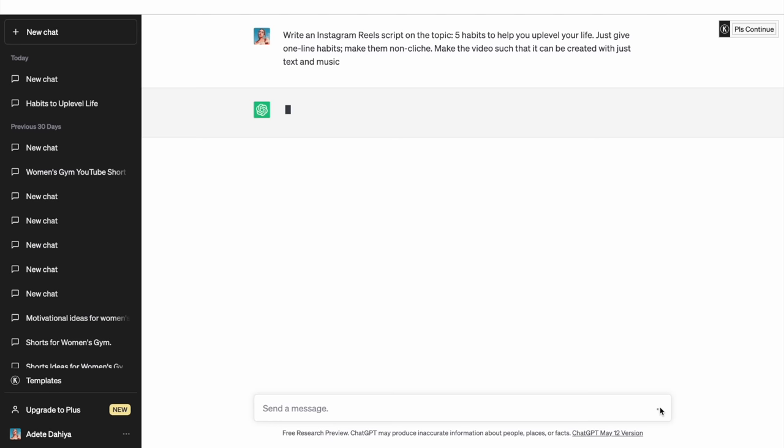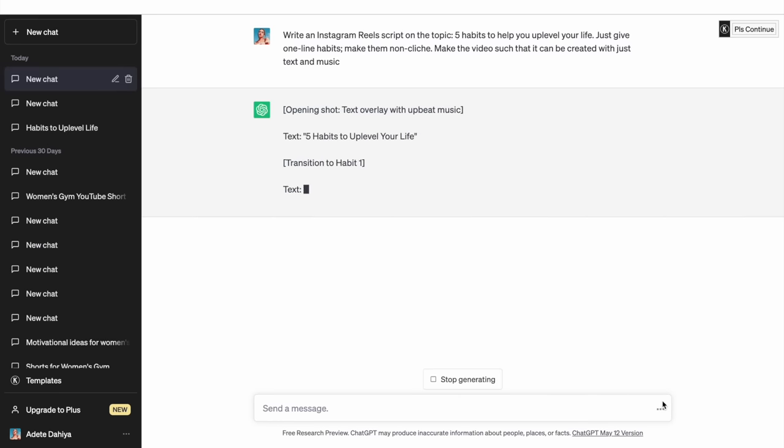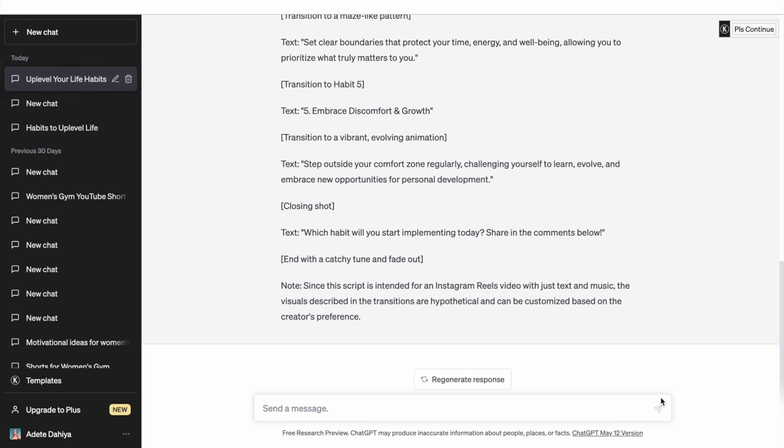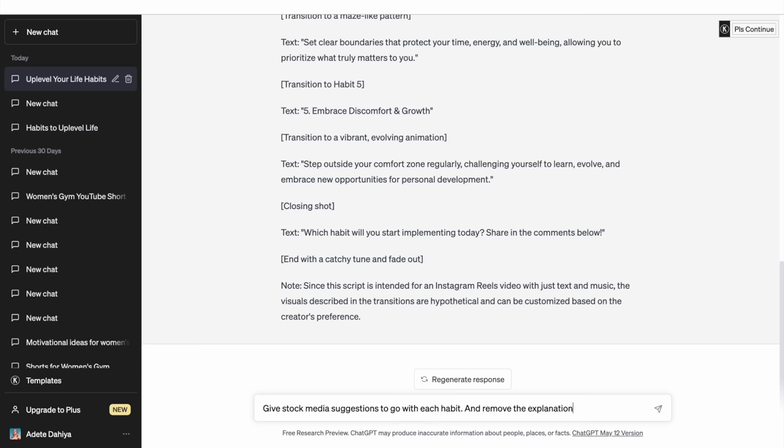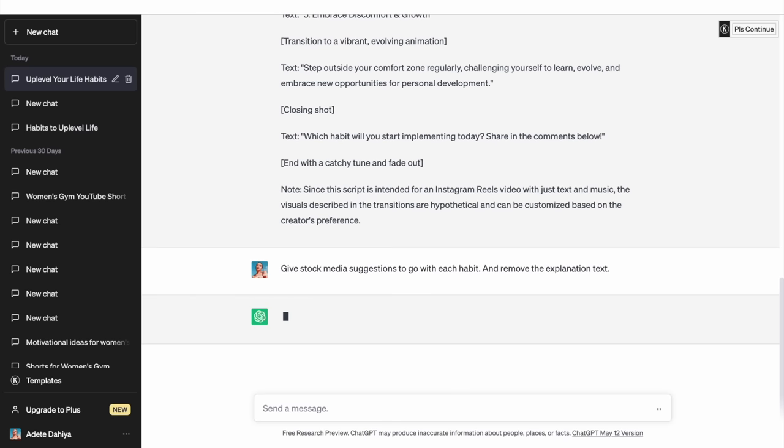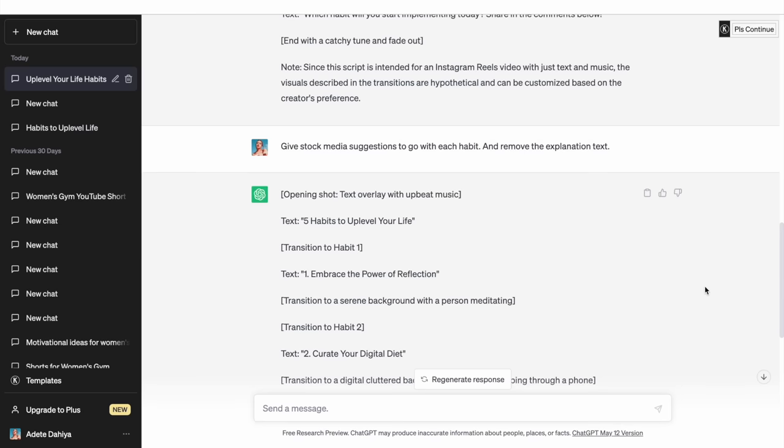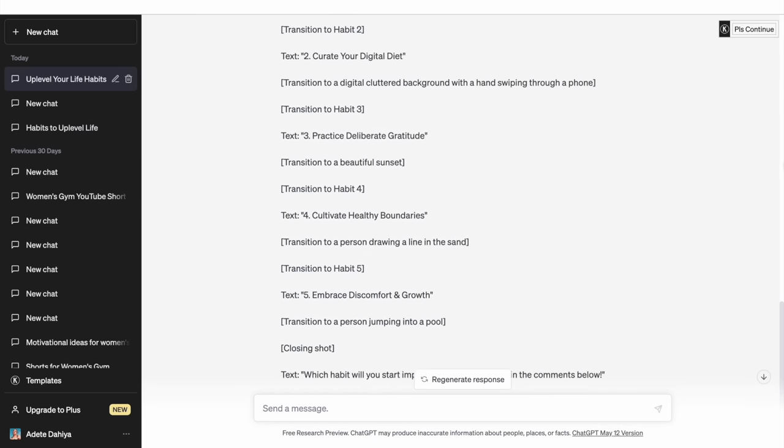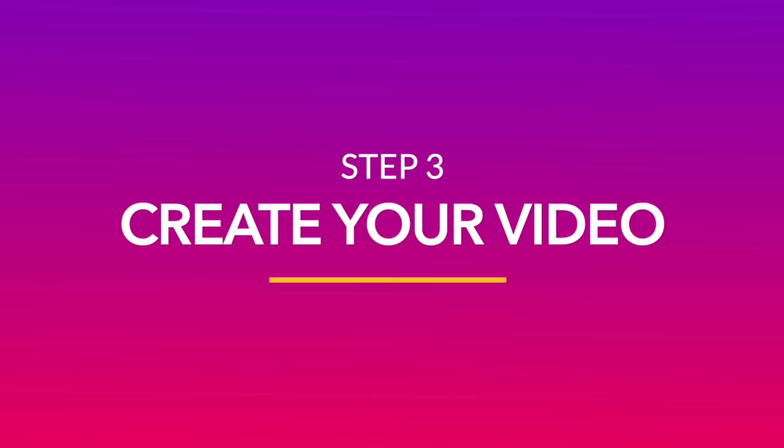Once you click enter, ChatGPT creates the script in real time. Once you have your first draft, you can read through to see if you want any changes and give it additional prompts if you do. I feel like the extra explanation for each habit doesn't make any sense and just makes the reel longer, so I'm going to prompt ChatGPT to remove that. I also want cues for the kind of stock clips we can use here. And now once your script is finalized, it's time to start creating your video.